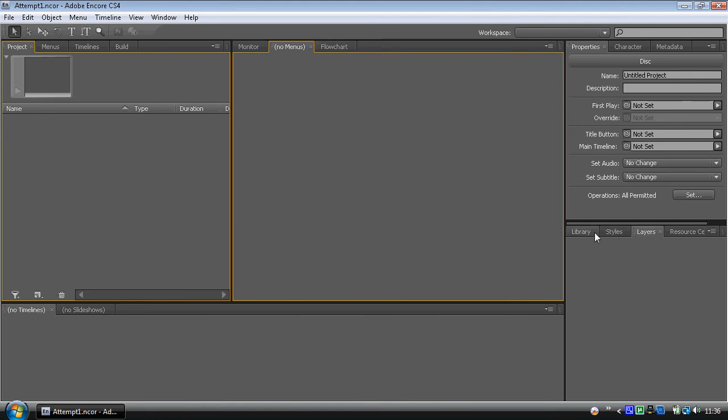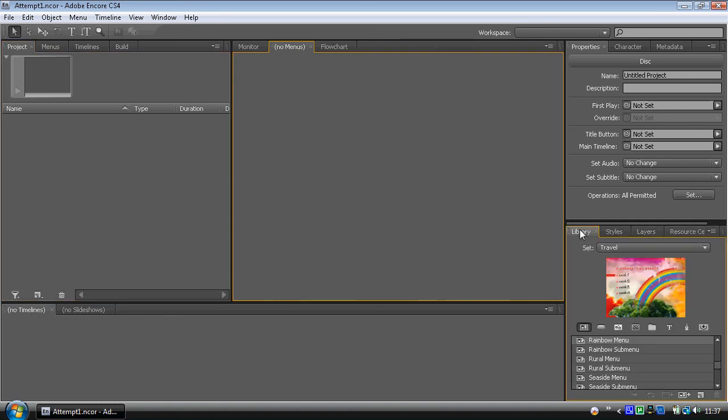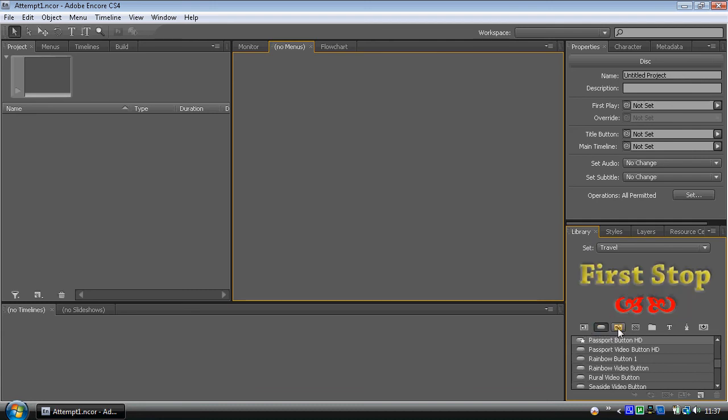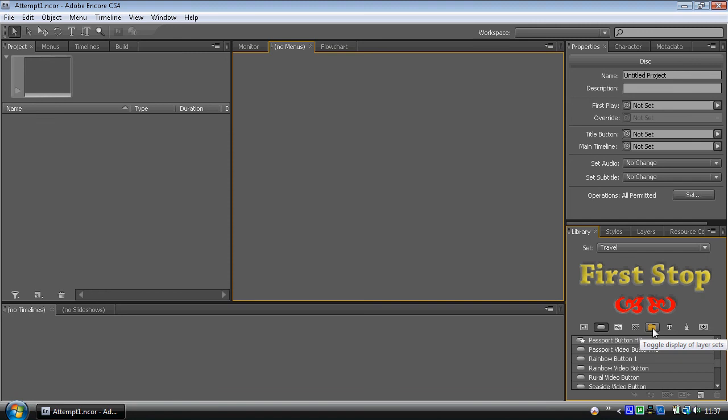Additionally, in the library tab, we've got buttons, images, backgrounds, layer sets, text, shapes, layers, and more importantly on the far left, we've got menus. If you look in sets, we've got various sets of menus. And as you click through them, you can see the different menus loading up.